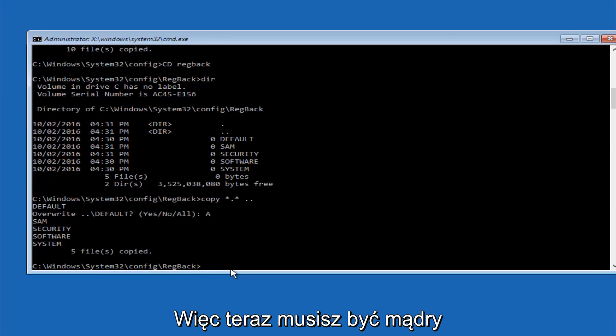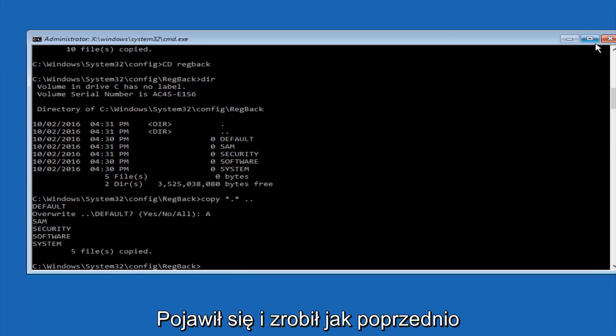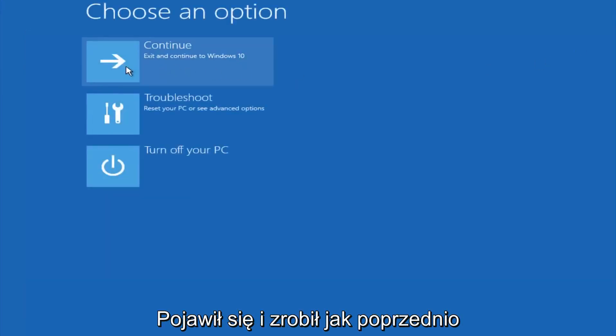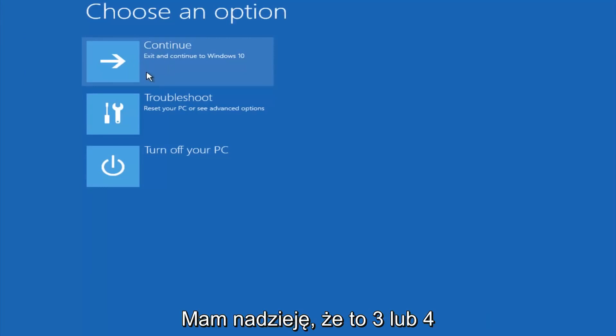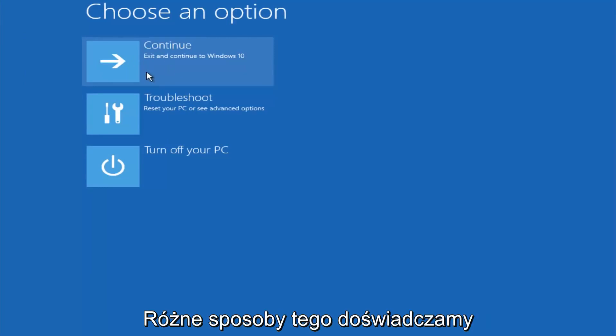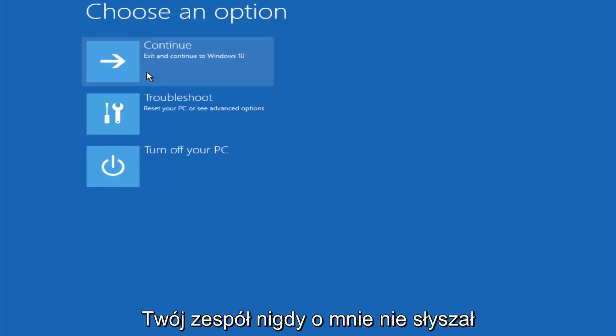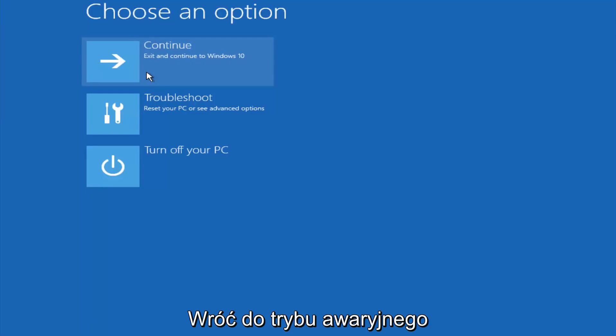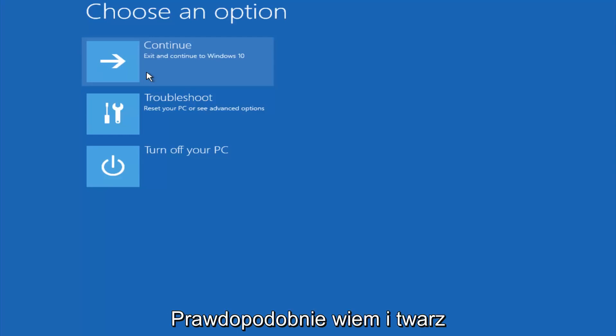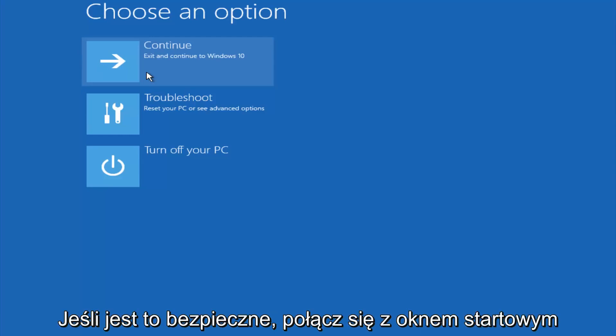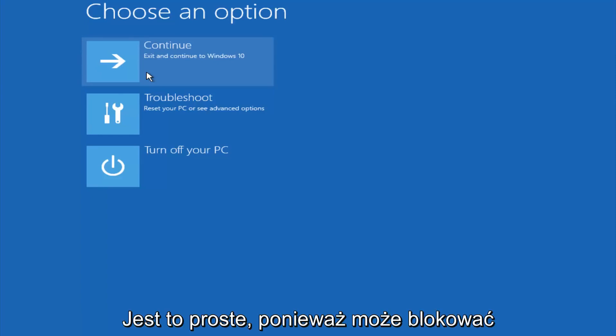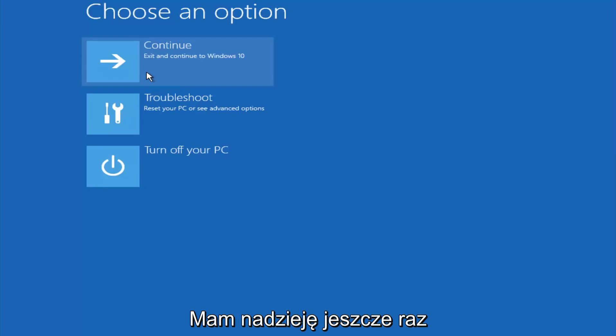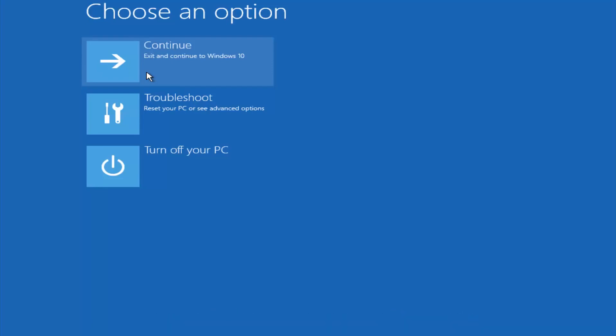At this point you should be good to go. You can close out of the command prompt window, and if you exit and continue to Windows 10, you should be all set. I hope one of these three or four different methods we went through in this tutorial helped you guys out. Again, I'm not sure if you guys heard me earlier, but try to go back into your safe mode if possible and uninstall any programs you know might be conflicting with the Windows startup. Something very simple like that could be blocking up everything. I hope this tutorial helped you guys out, and I will catch you in the next tutorial. Goodbye.